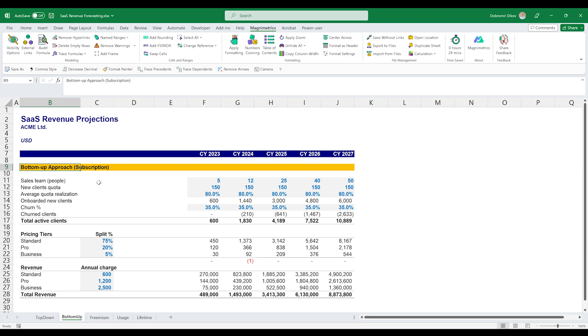And this is a great business model because it allows you to estimate your annual recurring revenue, ARR, which is one of the most important metrics for a SaaS business. So the bottom-up approach, you can build it in various ways based off internal aspects of the business that you have some control over.